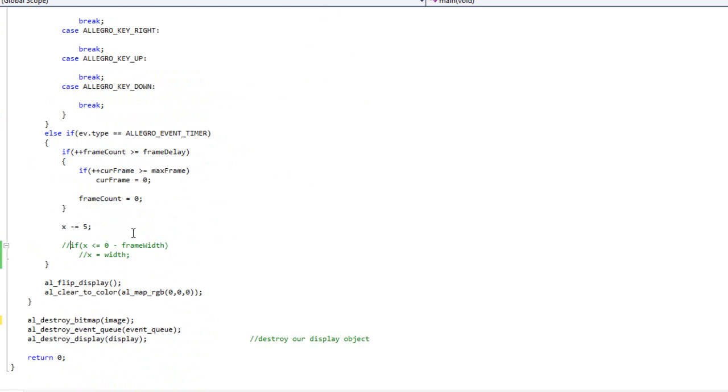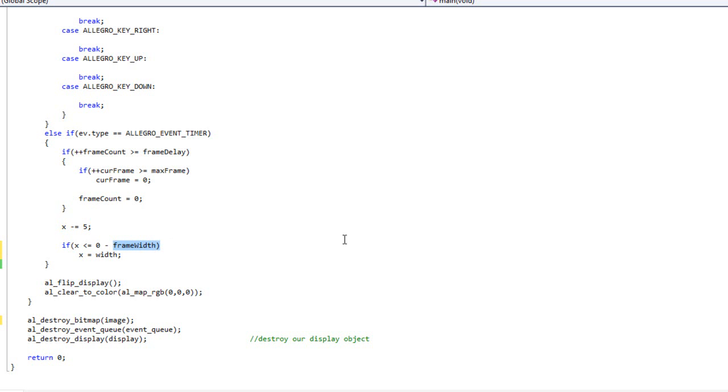I can uncomment this. You'll remember in the two videos ago, we did if x is less than or equal to 0 minus image width, right? But now our image width is huge. So we don't want that. We want it to be our frame width, which is that variable we created above. And then all that's left is to draw it.